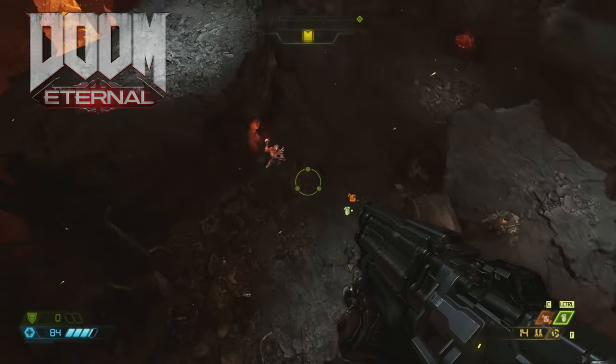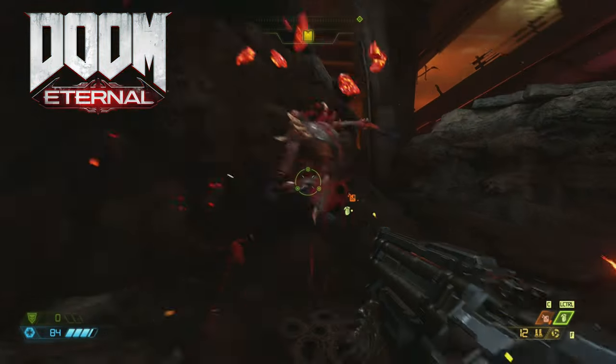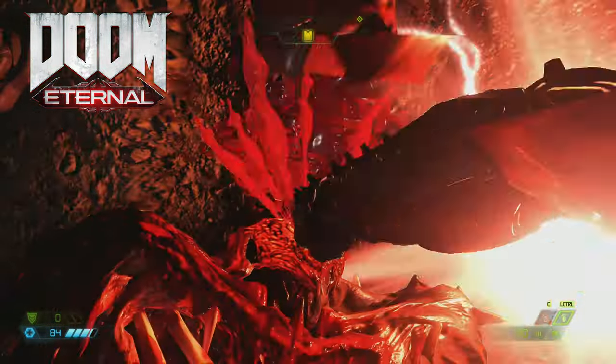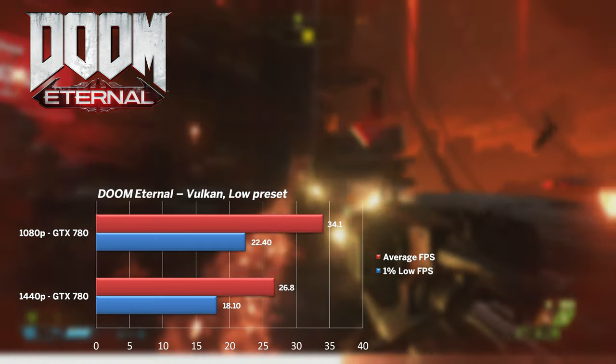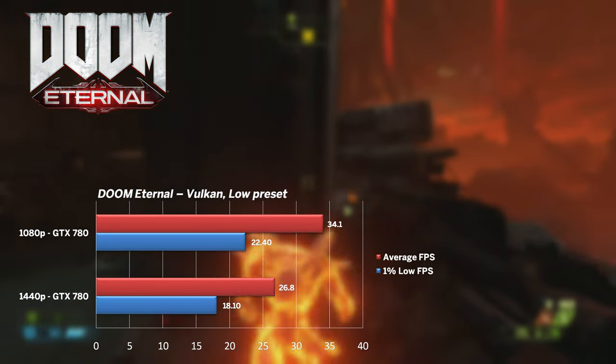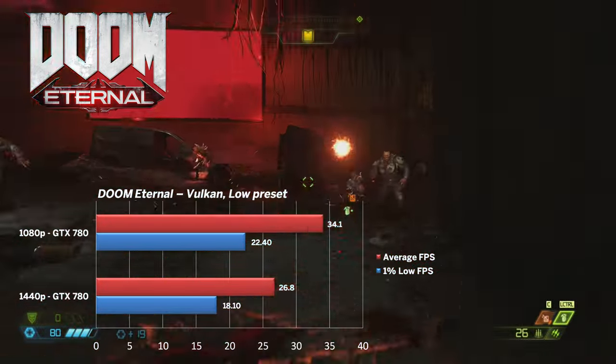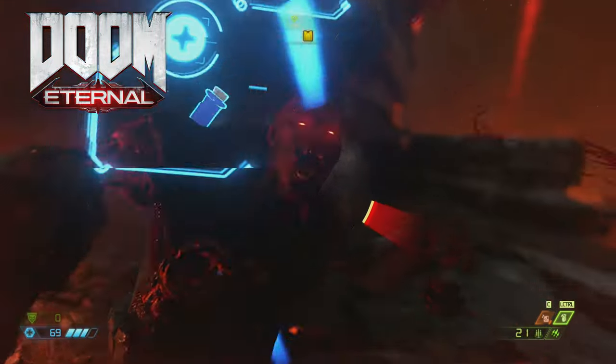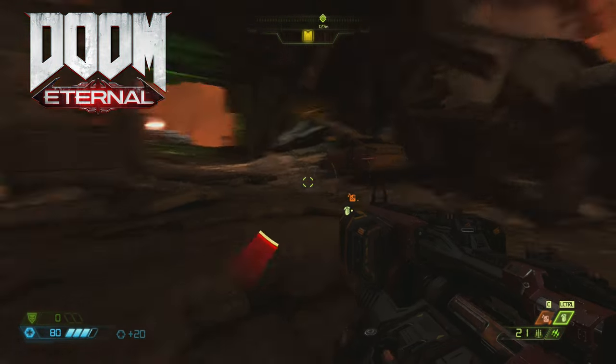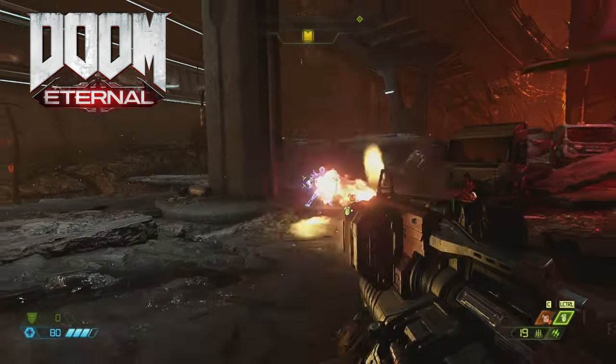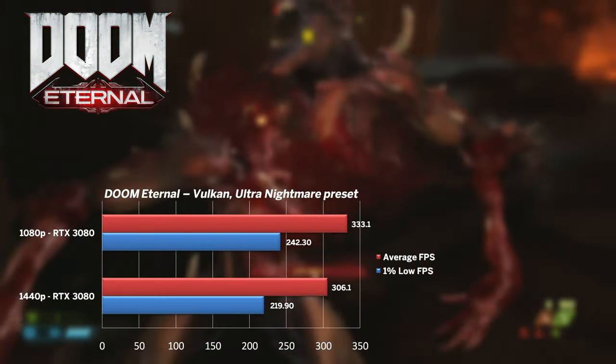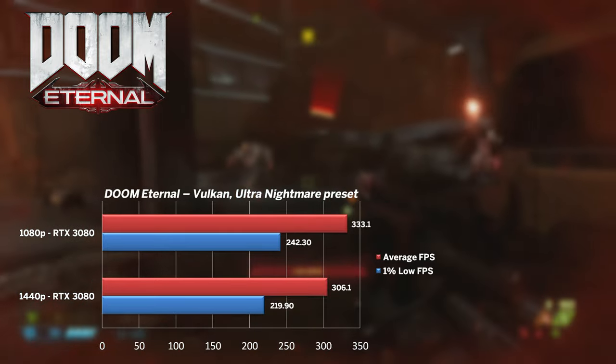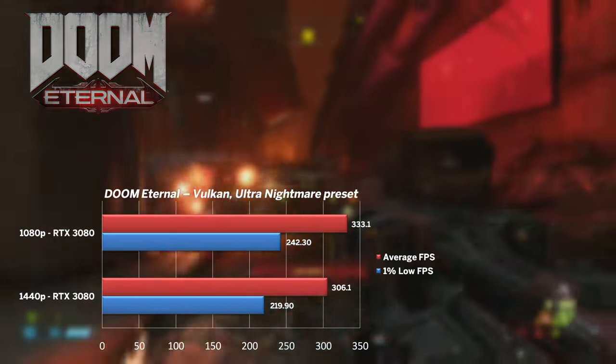Doom Eternal was next. With just 3GB of VRAM off the 780, the engine only allowed low preset. The rather unplayable 34fps on average at 1080p meant that this game was simply too much. Game sprang back to life with RTX 3080 and even an ultra nightmare preset I saw 300 plus fps on average. Can I just say I appreciate the naming convention?